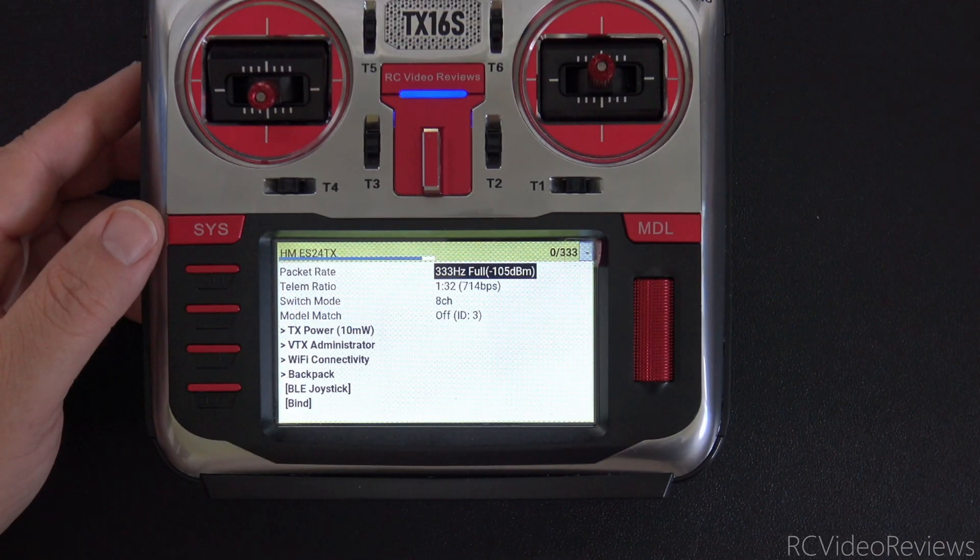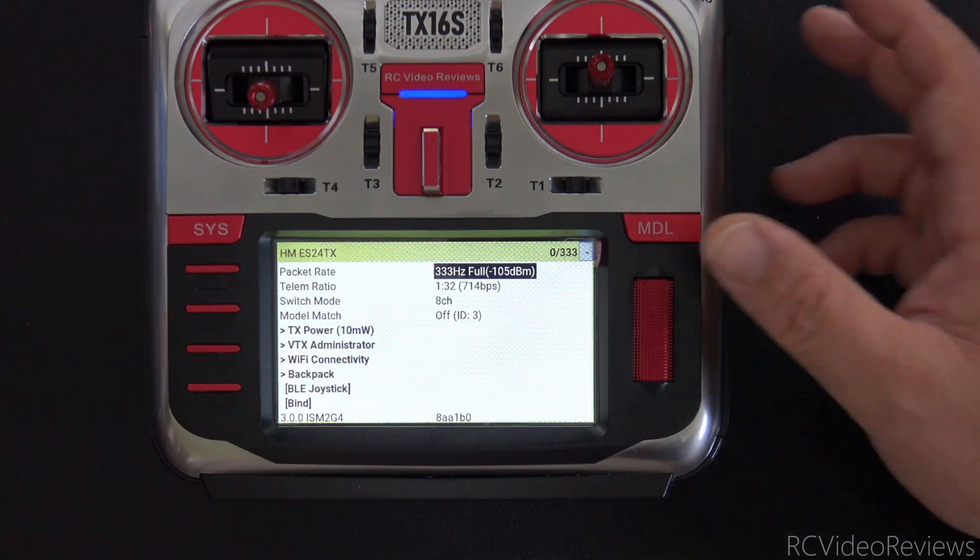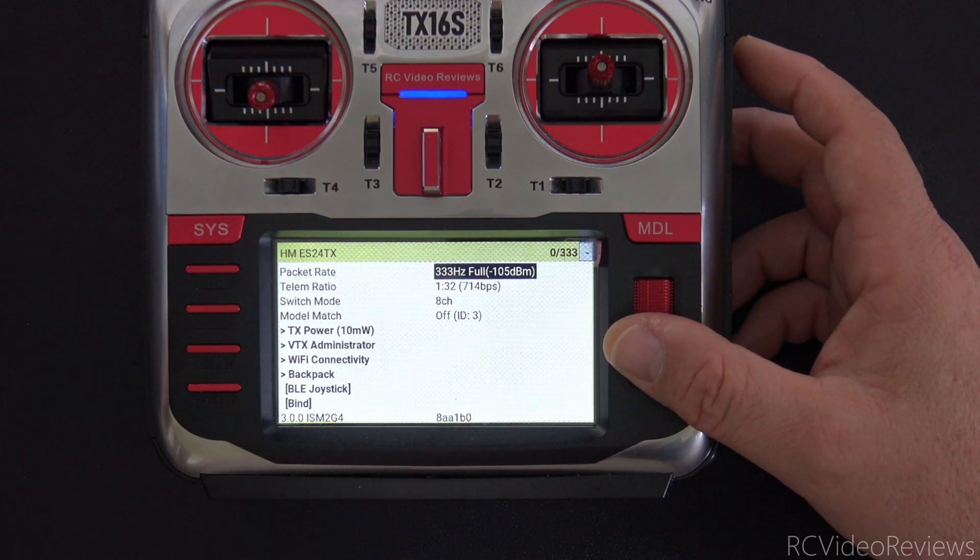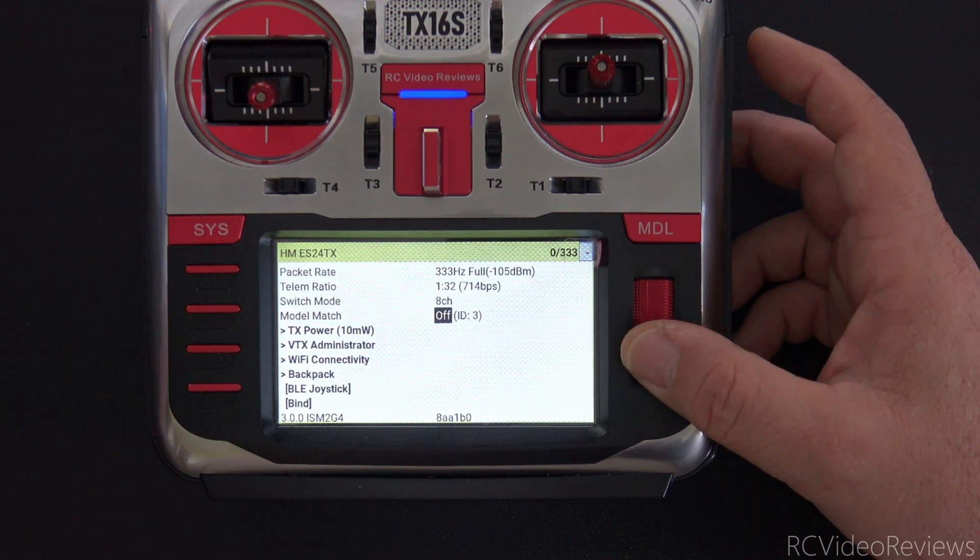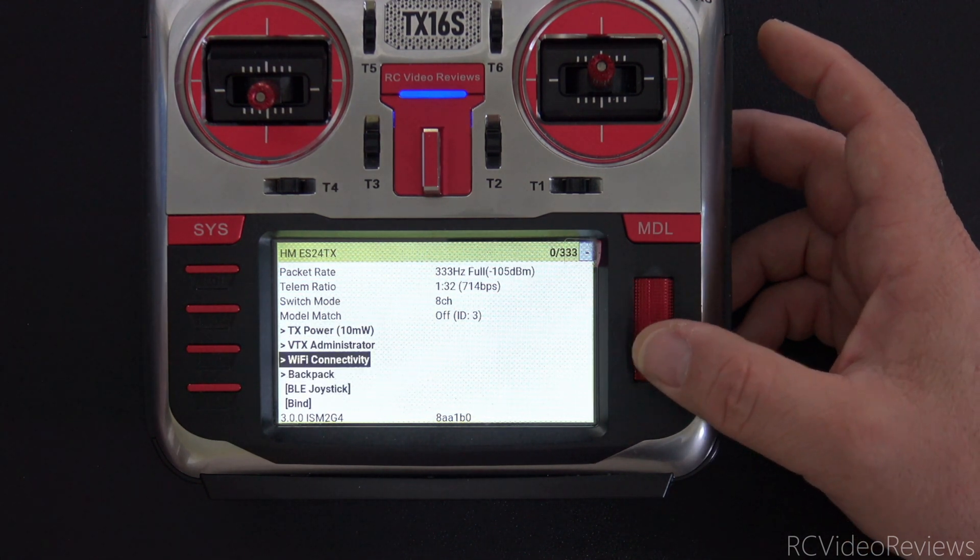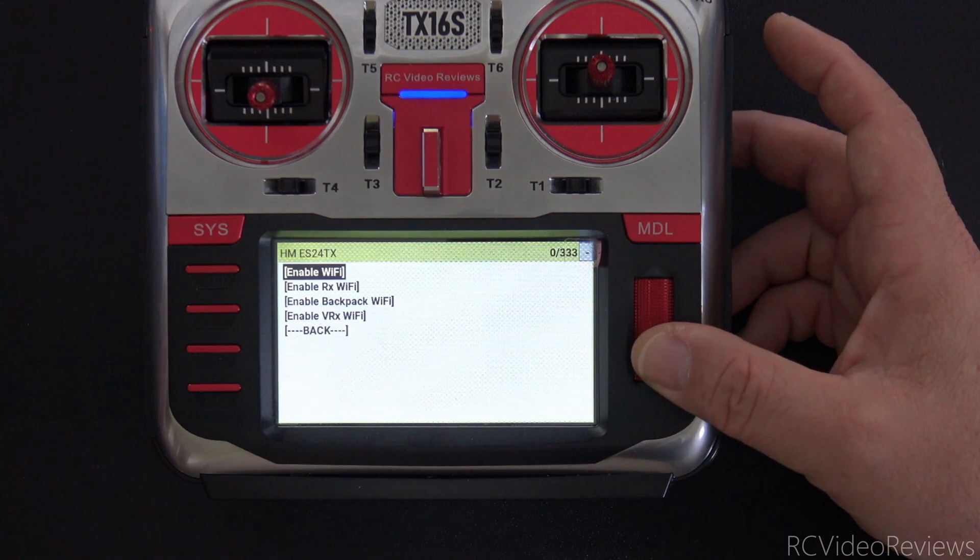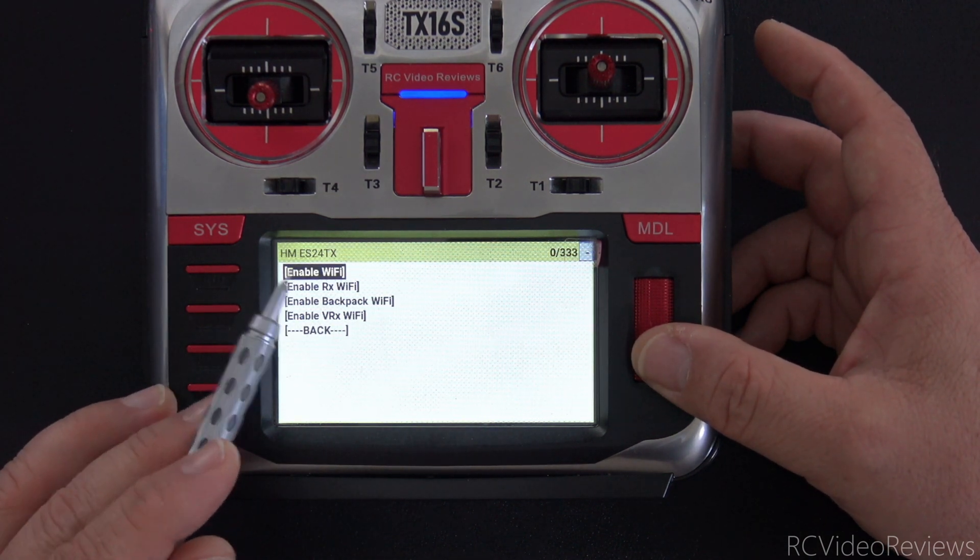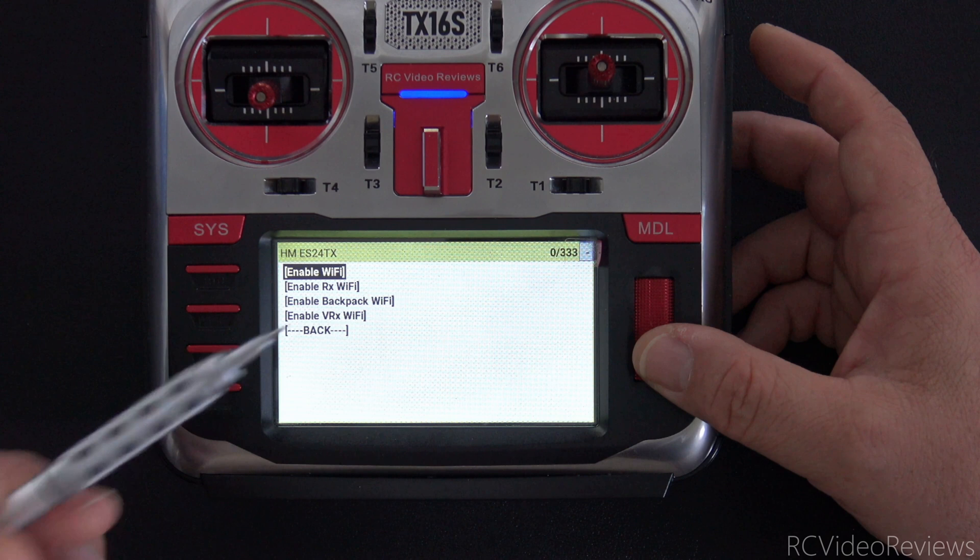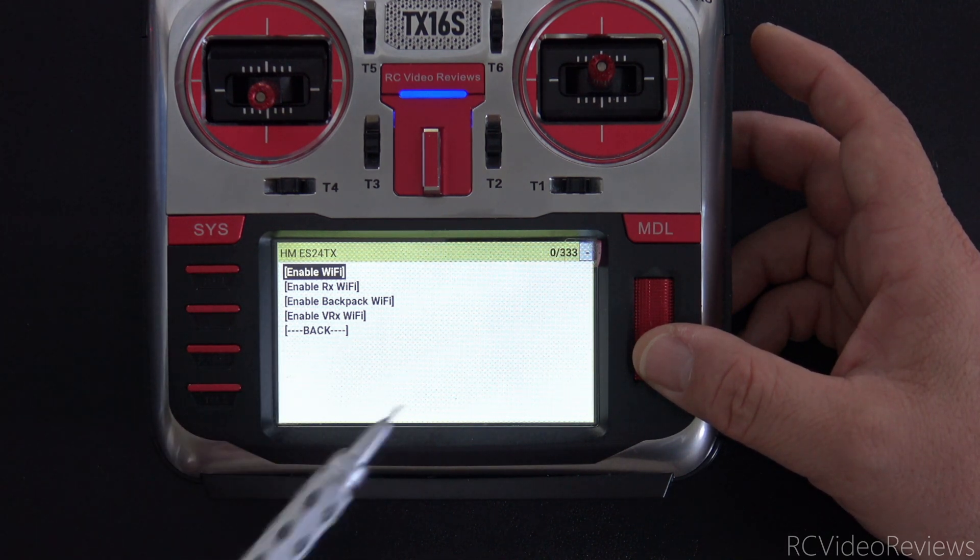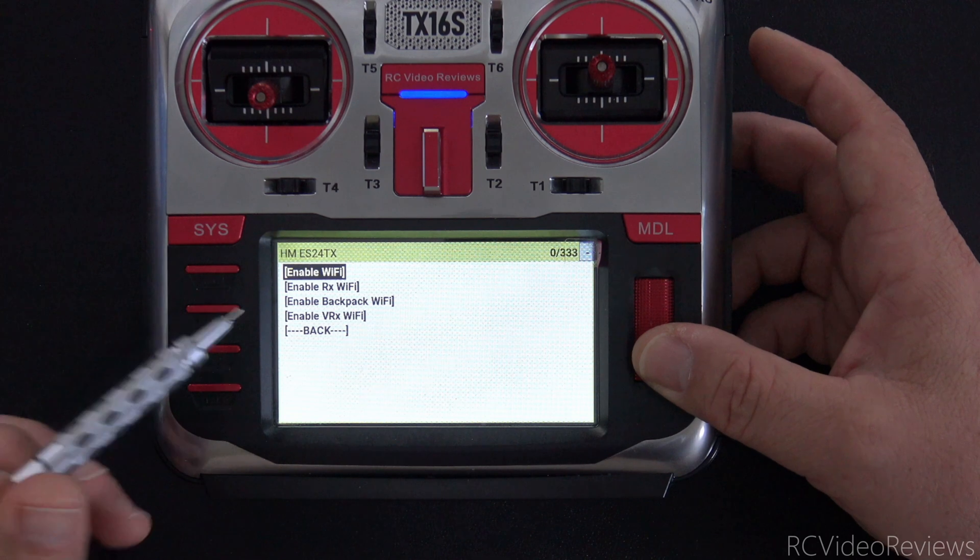The same techniques work for the transmitter. In my case my transmitter has my home network information so I'm simply going to go into the transmitter and click on Wi-Fi connectivity and I'm going to enable Wi-Fi and when I do that the transmitter is going to connect to my home network and we'll see an IP address pop up at the configurator.